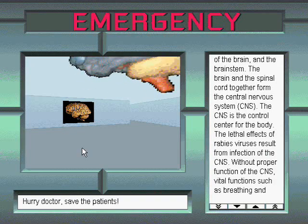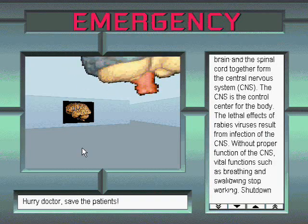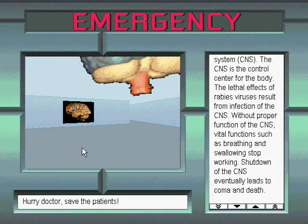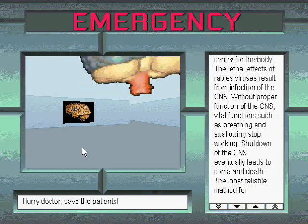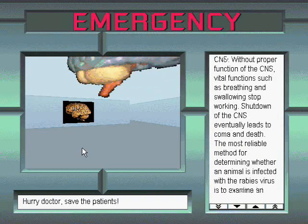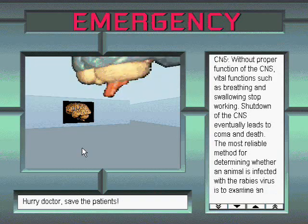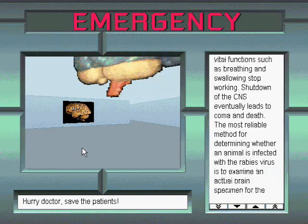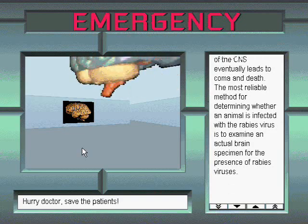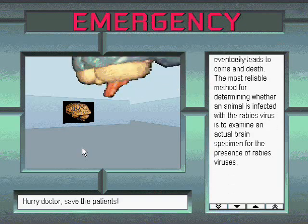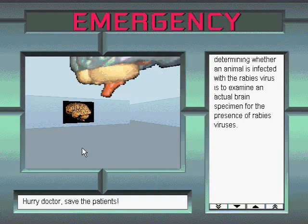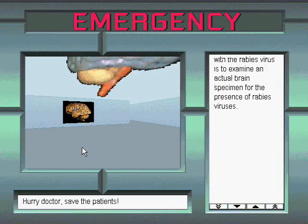The CNS is the control center for the body. The lethal effects of rabies viruses result from infection of the CNS. Without proper function of the CNS, vital functions such as breathing and swallowing stop working. Shutdown of the CNS eventually leads to coma and death. The most reliable method for determining whether an animal is infected with the rabies virus is to examine an actual brain specimen for the presence of rabies viruses.